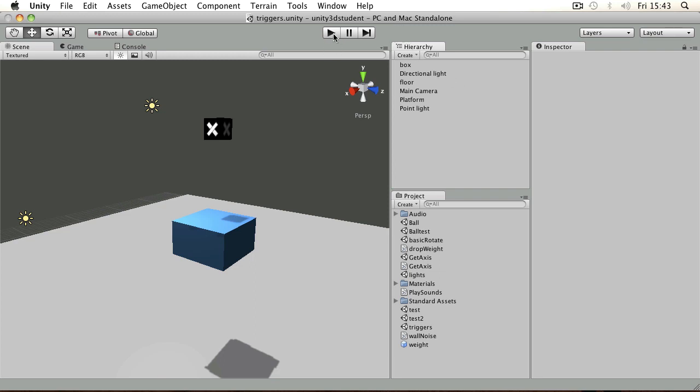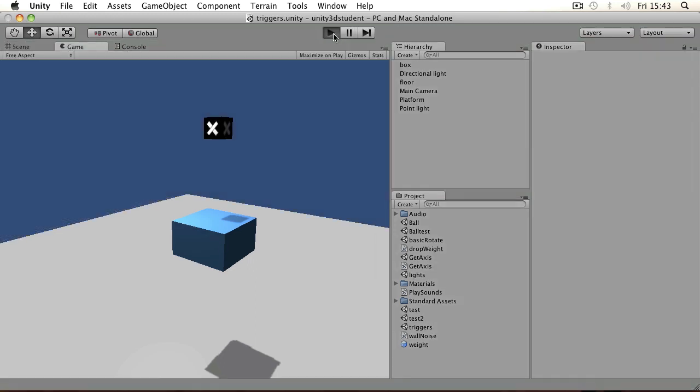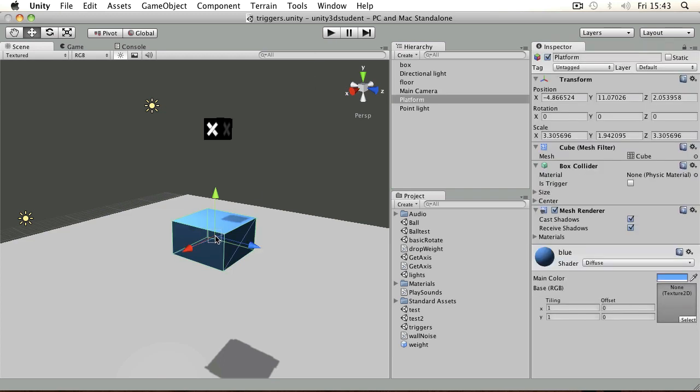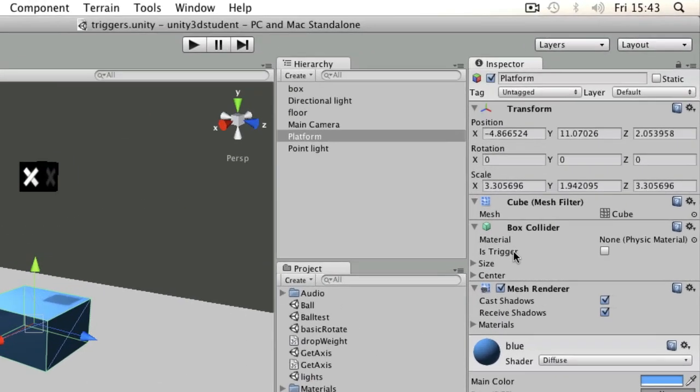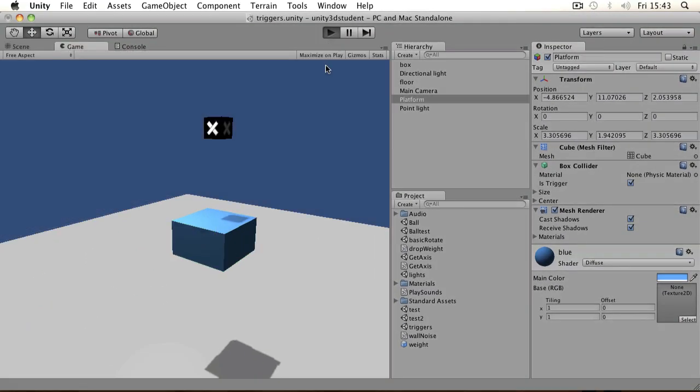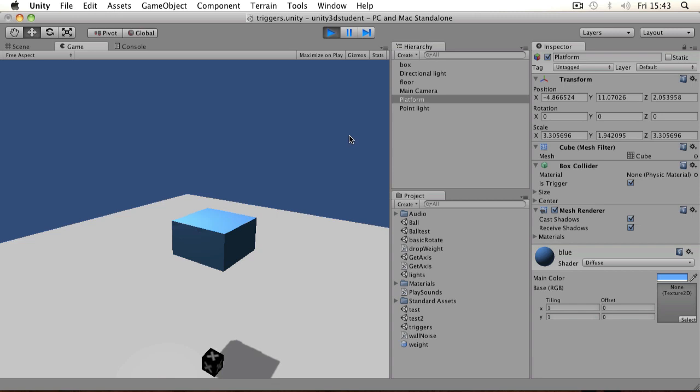For example, in this scene I have a box using a rigidbody that drops onto a platform in blue. That platform stops it from moving because it's a solid normal collider. It has a box collider as you can see here. However, if you look on a collider component, you can see the Is Trigger tick box. If you tick this box, objects will pass directly through.